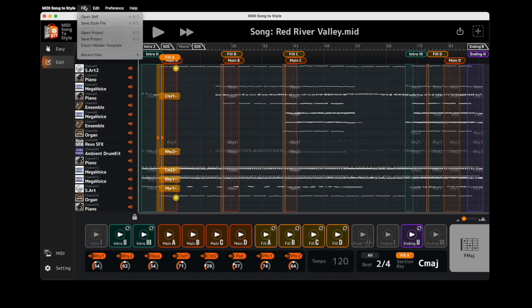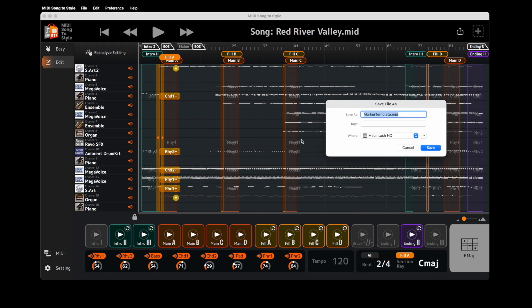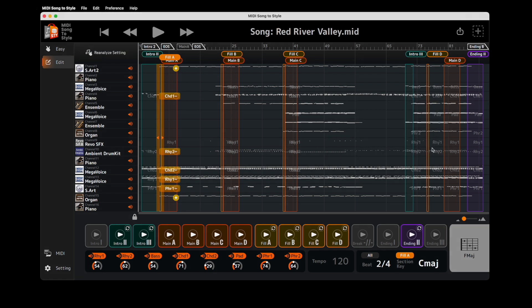The File menu now offers an Export Marker Template option, creating a MIDI file with supported markers to use in your DAW.